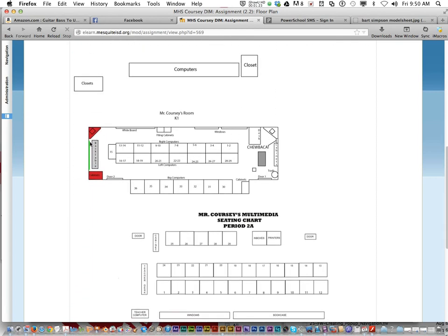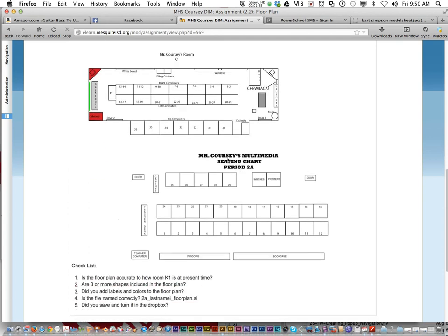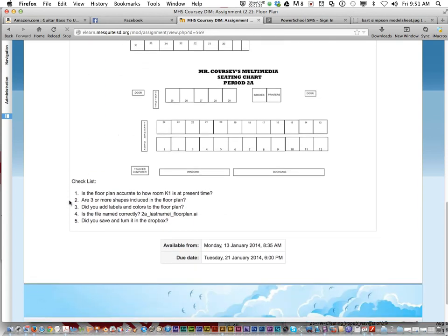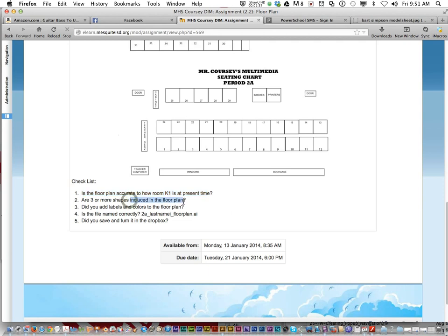But this one's a good one that I like. This one is an old one. But look at this checklist. Is the floor plan accurate to how the room is at this time today? Are three or more shapes introduced in the floor plan?